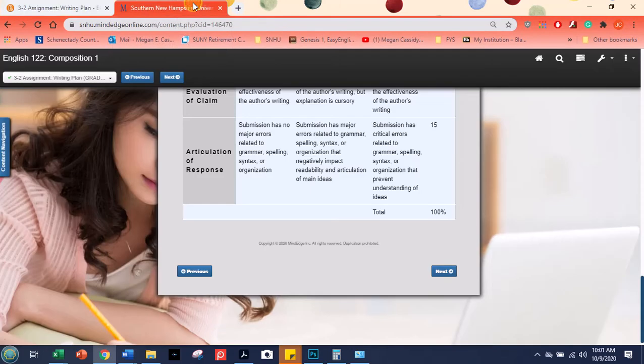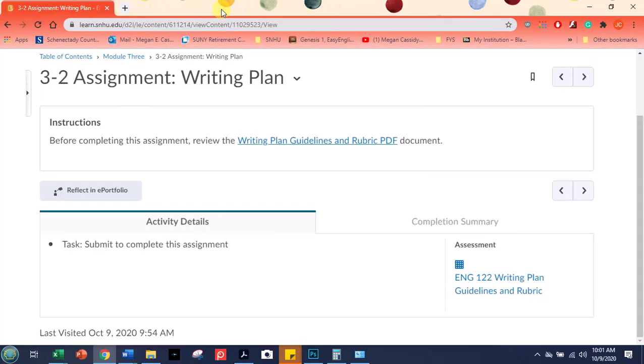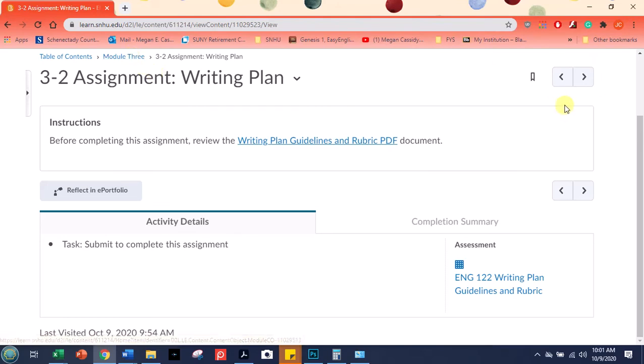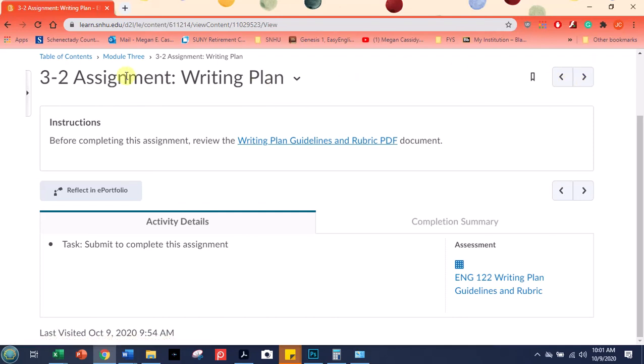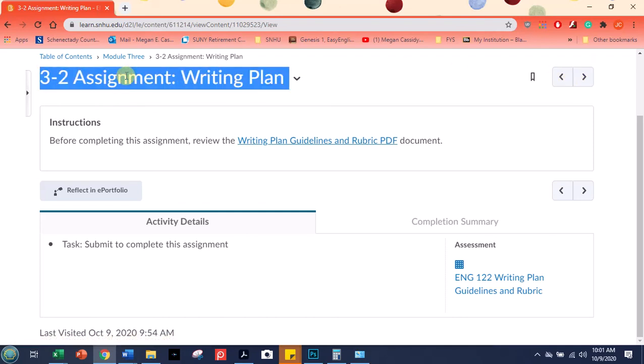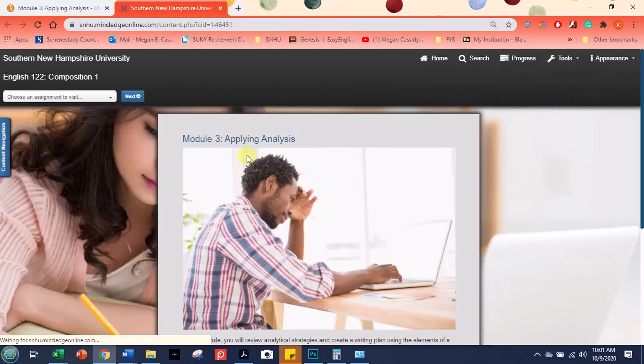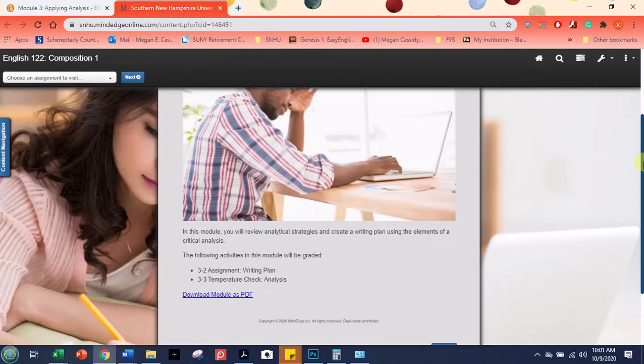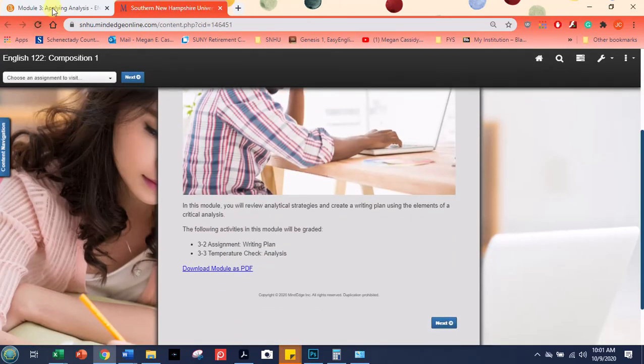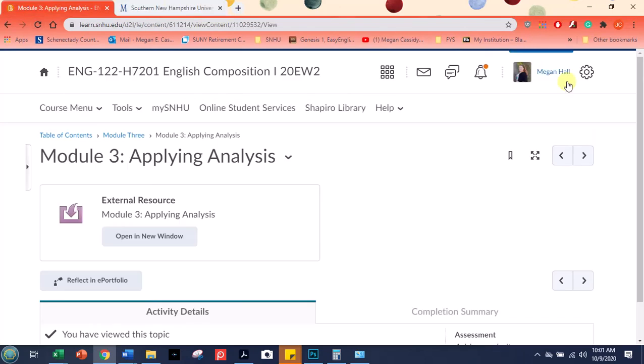Now, I'm going to close MindEdge out, and I'll show you the other way to get into it. The other way to get into it, besides just clicking directly on that link in the module, is using these forward and backward buttons. So right now, I'm in the assignment where you'll be submitting that writing plan during week three. But if I click backward, it automatically opens MindEdge in a new tab.